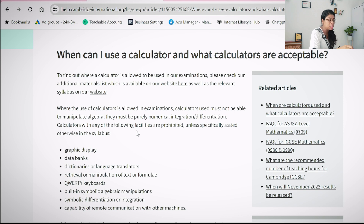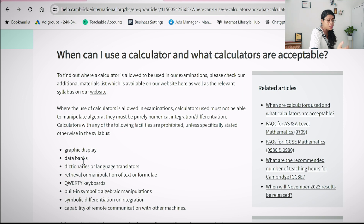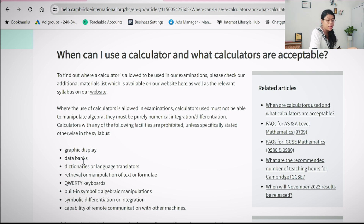Calculators with any of the following facilities are prohibited unless specifically stated otherwise in the syllabus: graphic display — this is specifically for your extended math examination where graphic display is not allowed — data banks, meaning you should not have stored banks of formulas where you get formulas directly from the calculator. Also prohibited are dictionary or language translators, retrieval or manipulation of text or formulae, and QWERTY keyboards — you should only have numerical keypads.